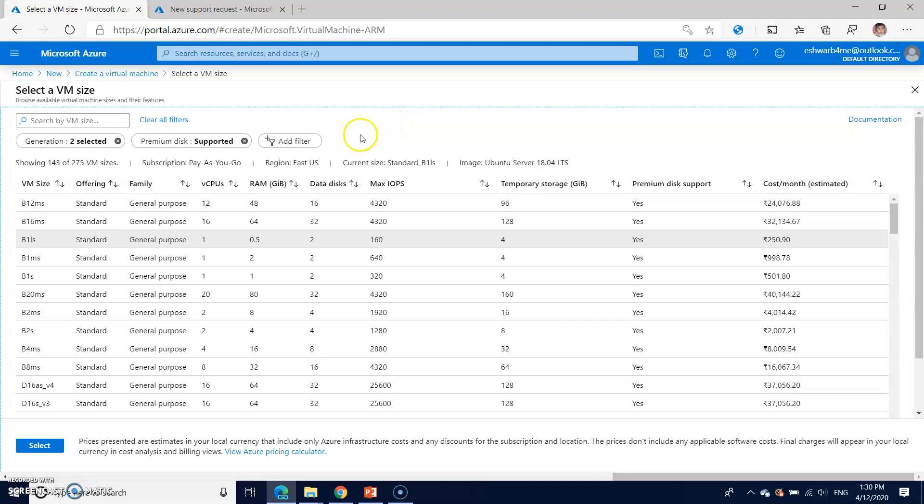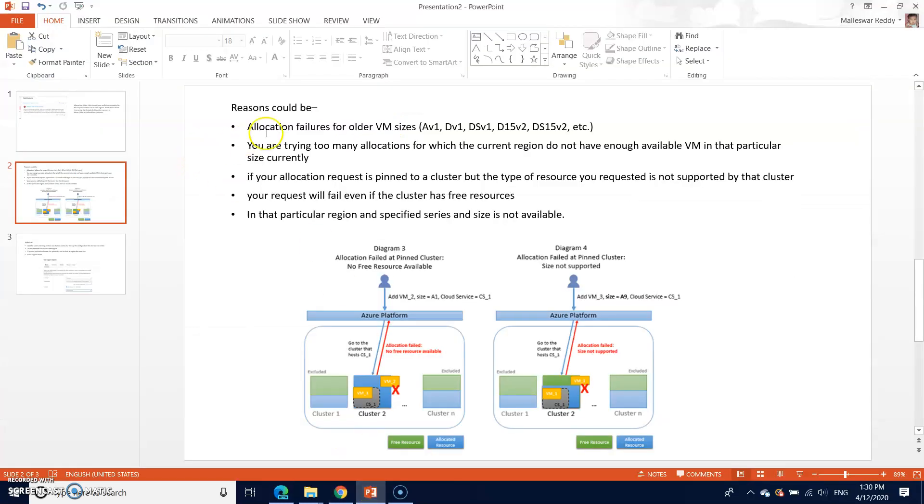Let us see how to solve the problem and how it usually comes. The reasons could be allocation failures for older VM sizes. For example, if you are selecting the older sizes, probably Microsoft is not enhancing those sizes anymore. In that case also this can happen.